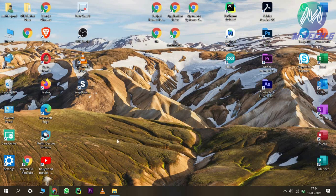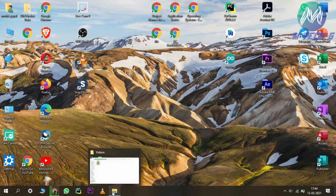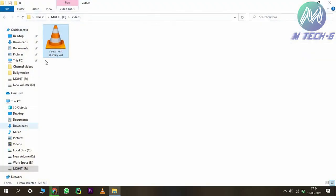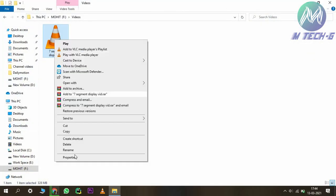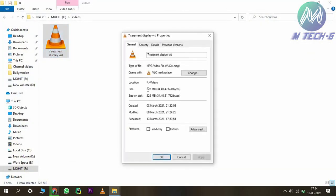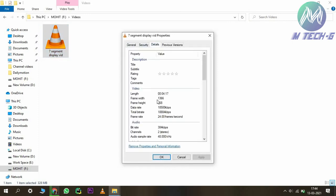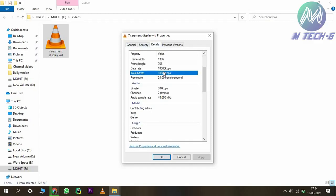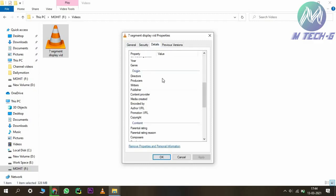First of all, you have to search for the video which you want to compress. This is my 7-segment display video. I will click on its properties — you can see this is 328 MB, and you can see the details here.